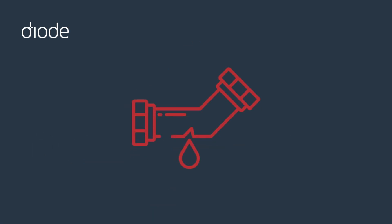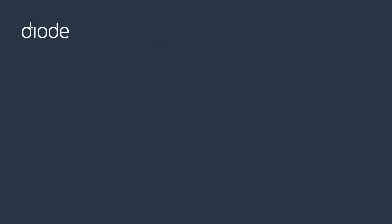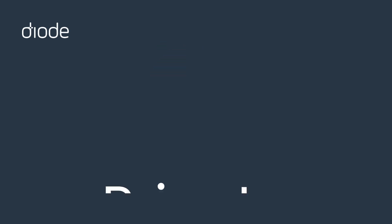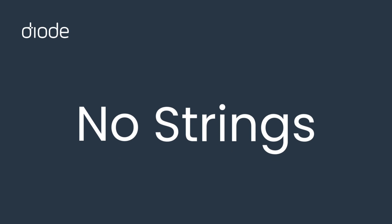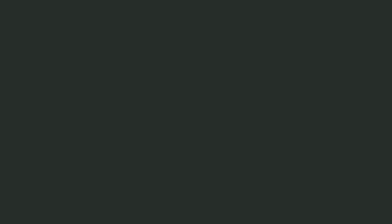So if you're done with sharing your phone number, try Diode today. Private, secure, and no strings—well, numbers—attached.